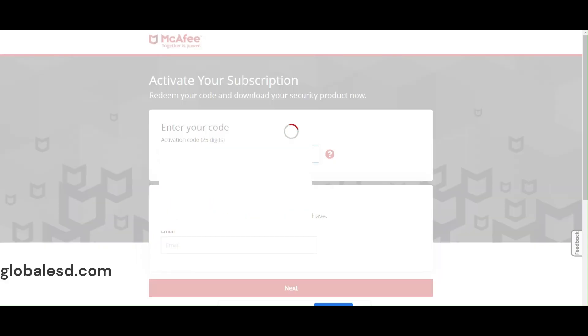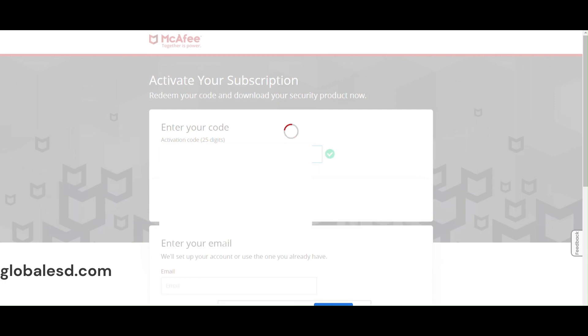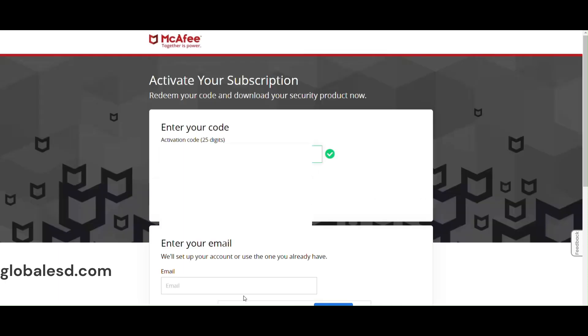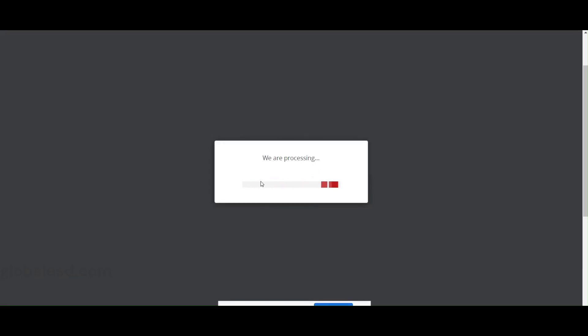To activate McAfee, click on the activation link sent to you in email. Once you click on the activation link, you will reach this screen.